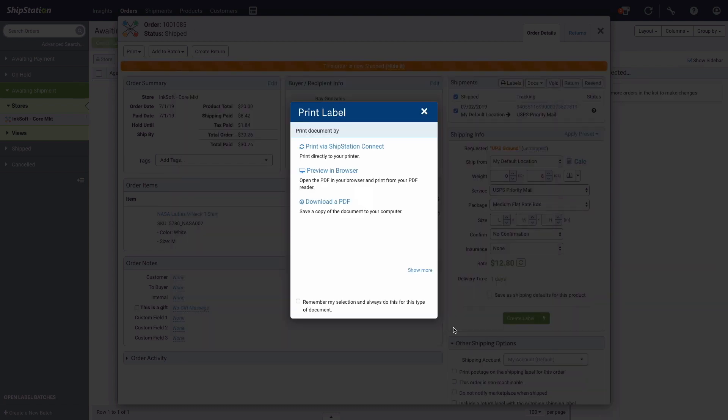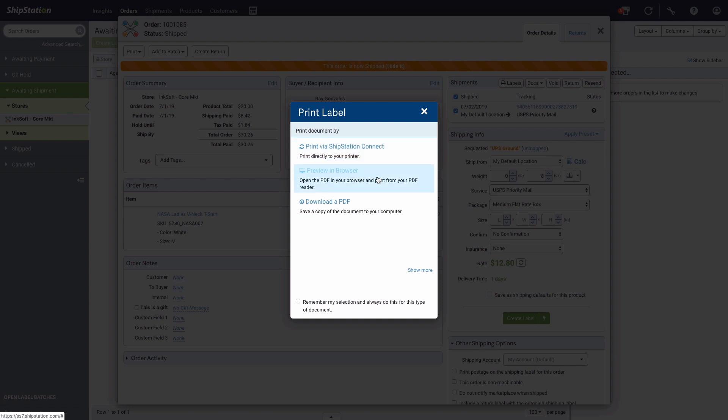Next, you'll have an option to print your label via ShipStation Connect, preview the label in the browser, or download a PDF of the label. You can also choose to print the label via Google Cloud Print.